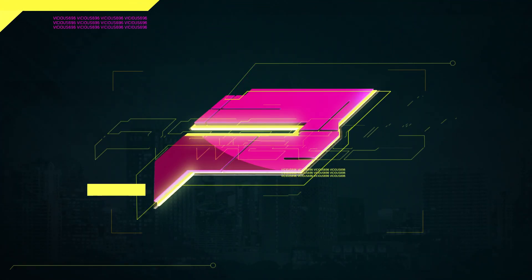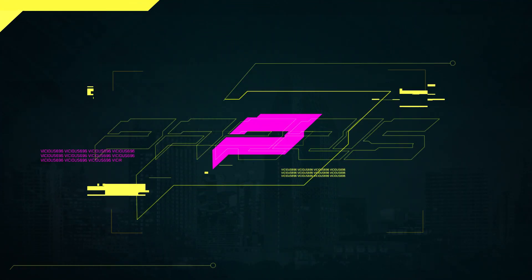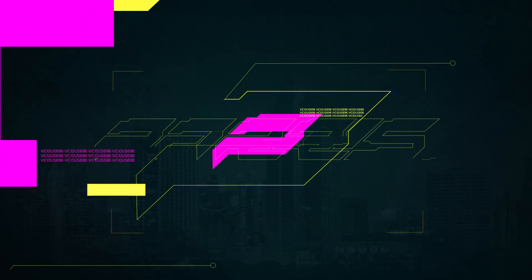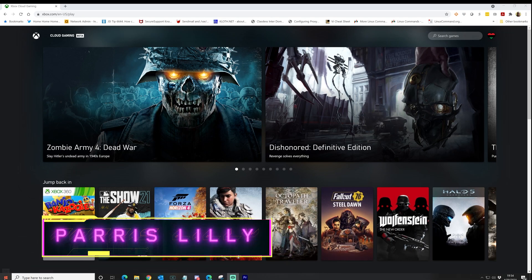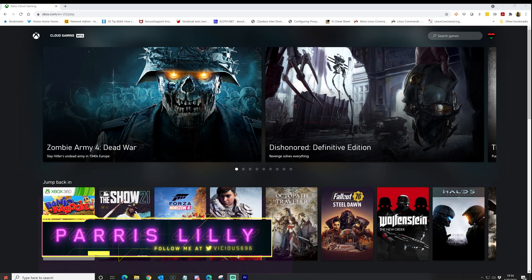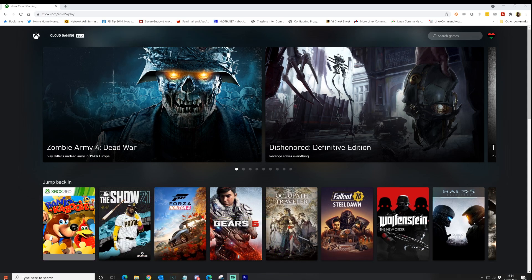What is going on? This is Paris and you are looking at my Windows 10 desktop. And more importantly, you're looking at the Xbox cloud gaming beta for Windows 10.